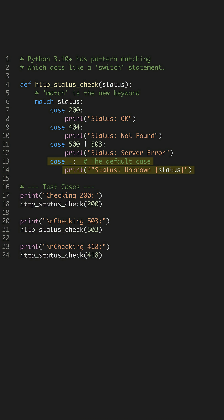Finally, case underscore is a wildcard. This acts as the default case, catching any value that didn't match above.